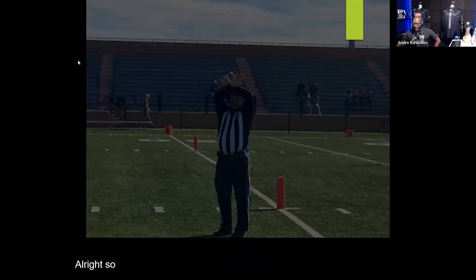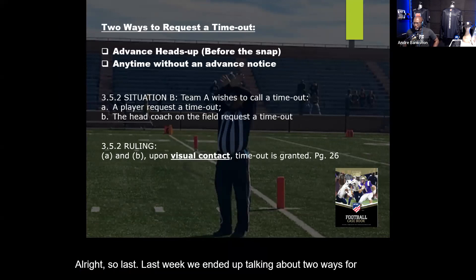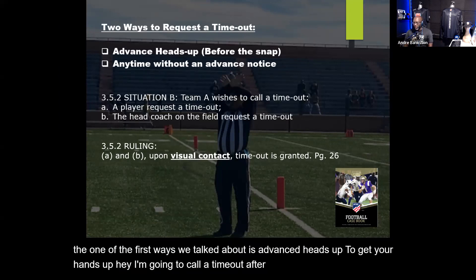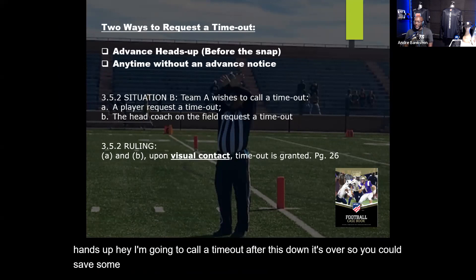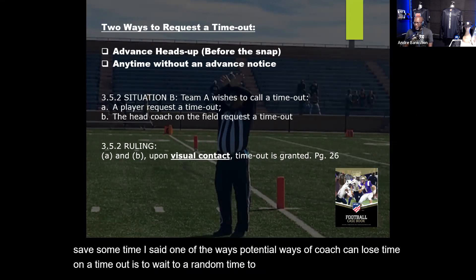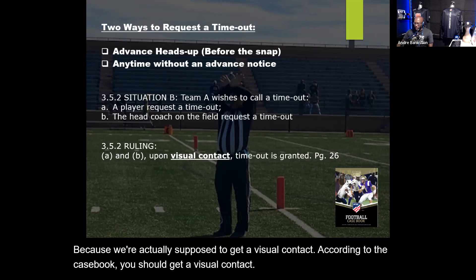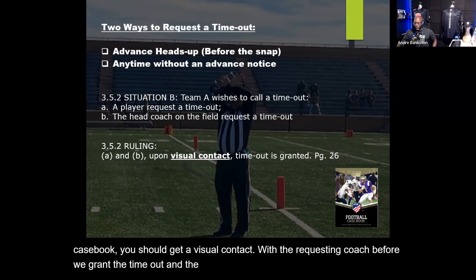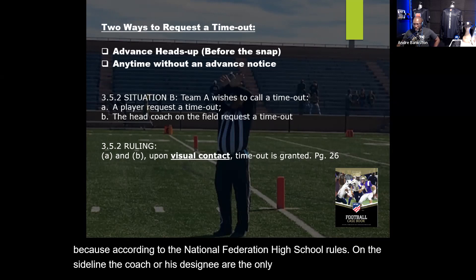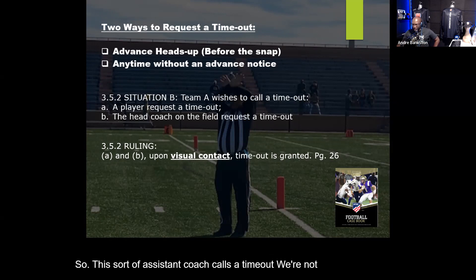Last week we talked about two ways for a coach to call a timeout. The first way is giving an advance heads-up — signaling that they want to call a timeout after the down is over, which saves time. One way a coach can lose time on a timeout is waiting until a random moment. According to the casebook, we should get visual contact with the requesting coach before granting the timeout, because only the head coach or his designee on the sideline is allowed to call a timeout — not an assistant coach.